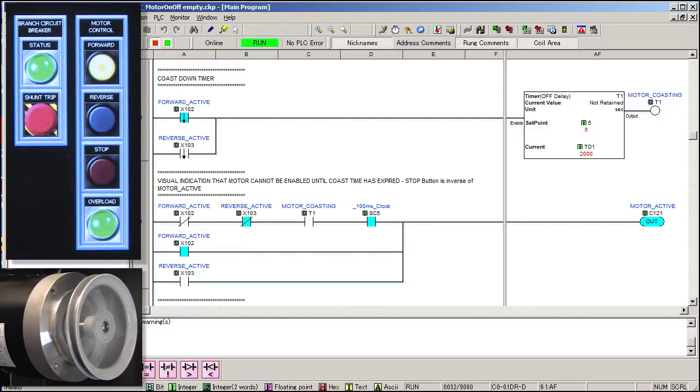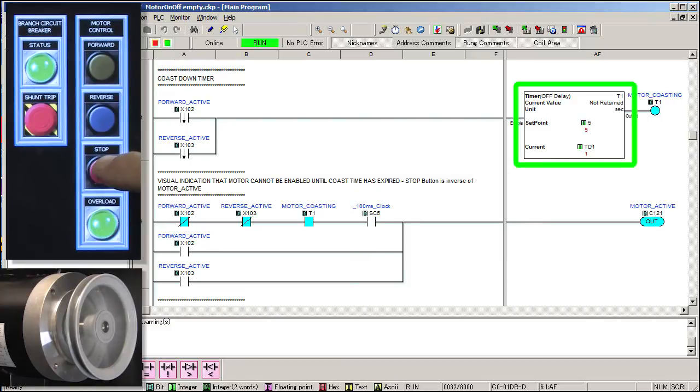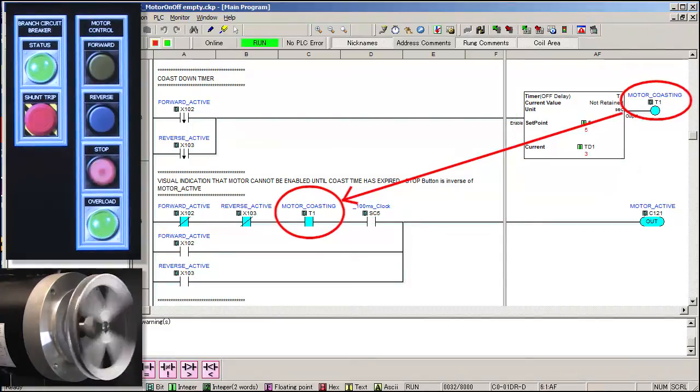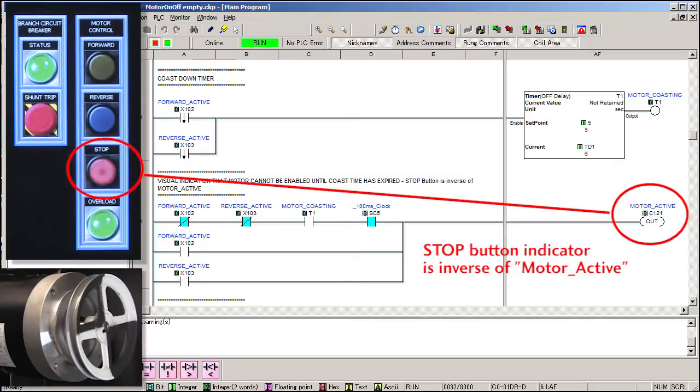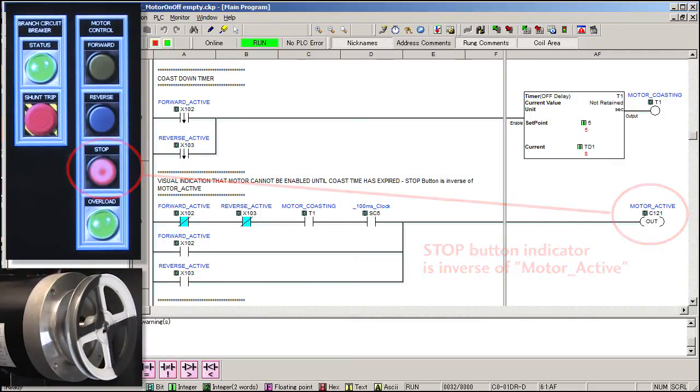Let's try it. When we press the stop button, the timer counts down, the motor coasting bit goes active, the AUX contact releases and sure enough, the stop button indicator flashes, perfect.